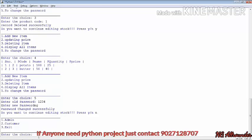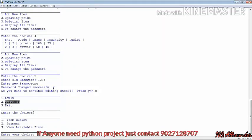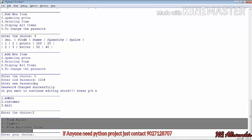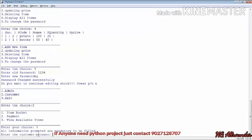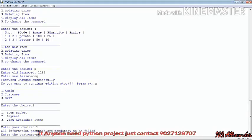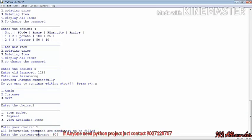Now we enter as a customer. You can see three options: item bucket, payment, and view available items. When we choose option 1, it says all information fields are mandatory to be filled. It adds the phone number because it wants some personal details.